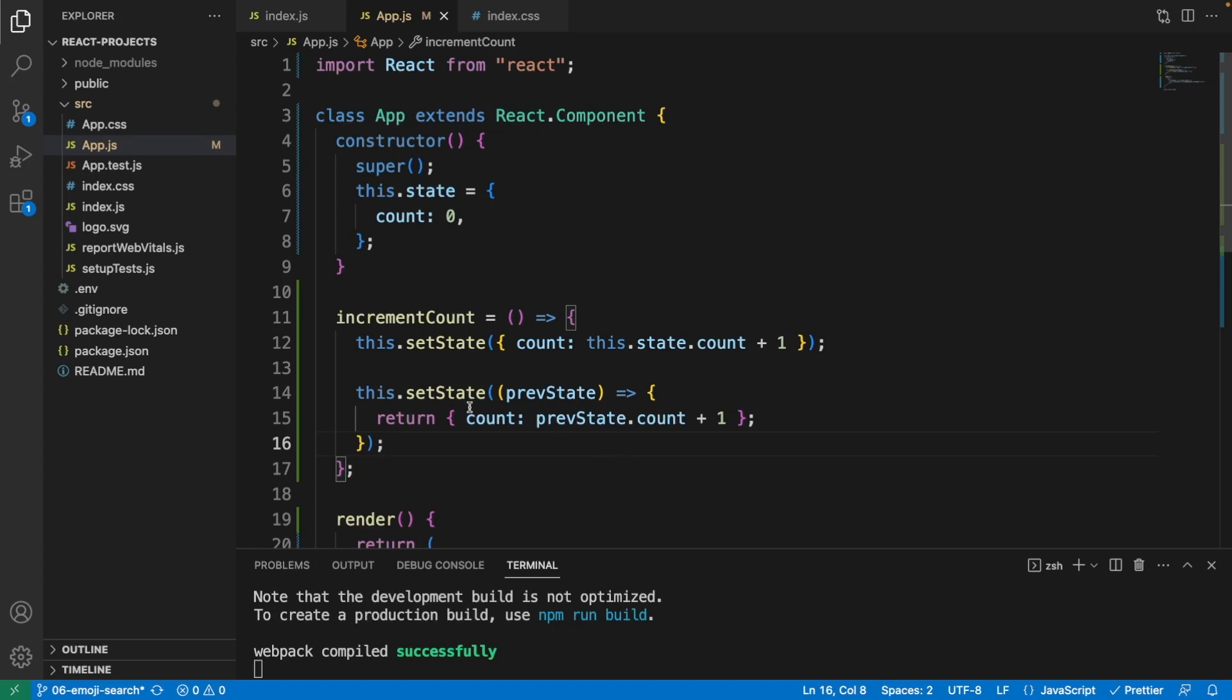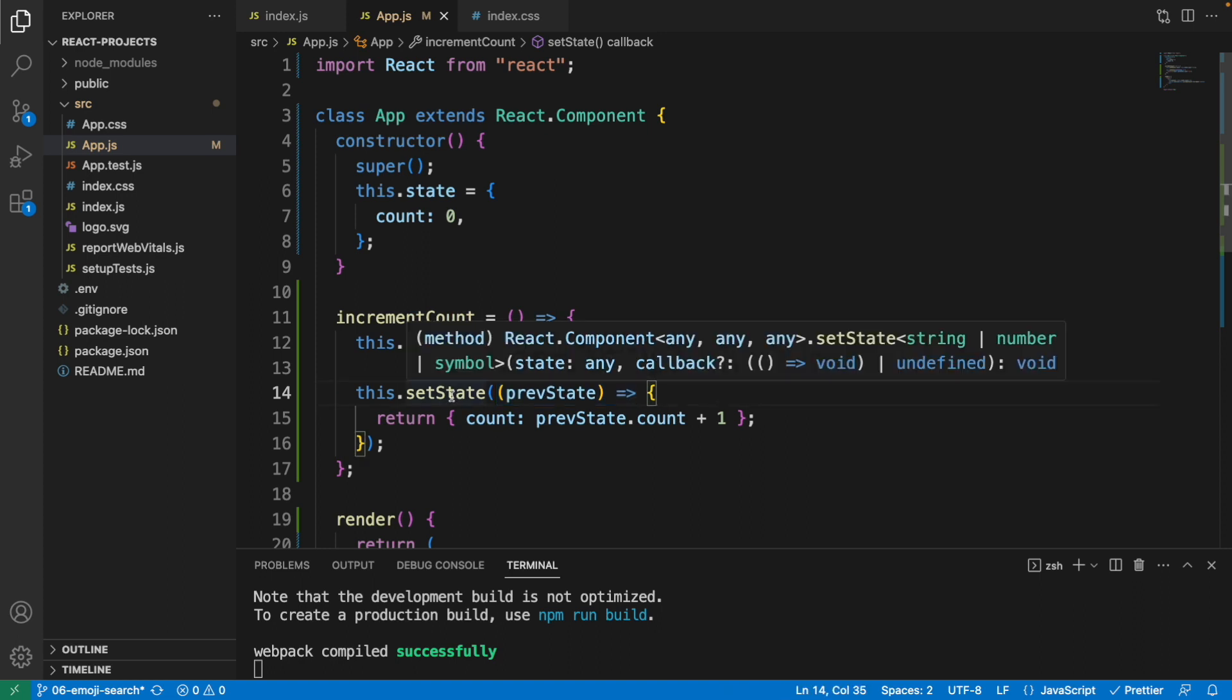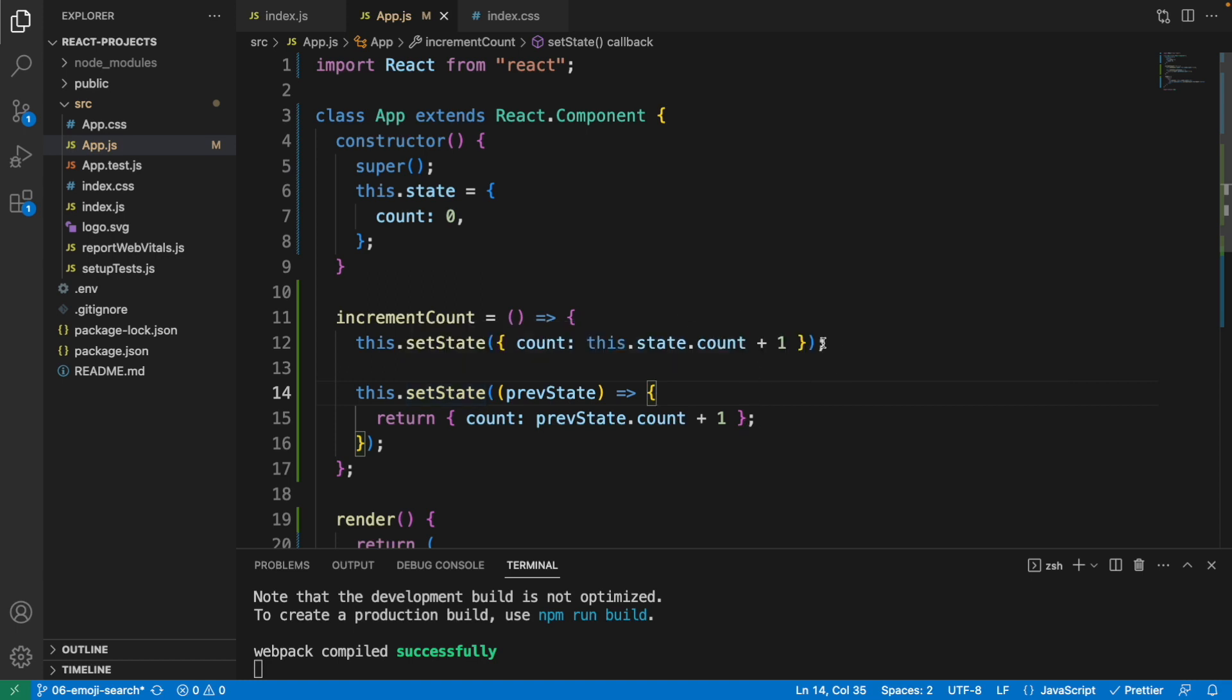Why do we need to pass a function to setState like this rather than this? The reason is that setState is an asynchronous operation. Let me update this real quick.